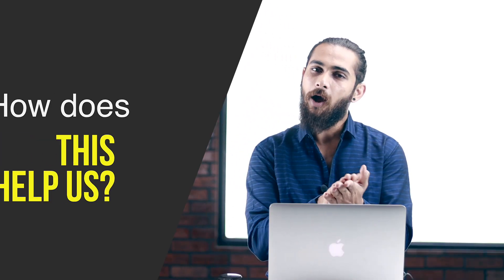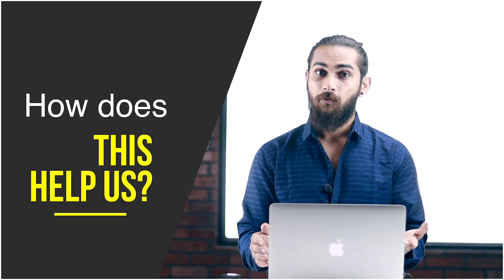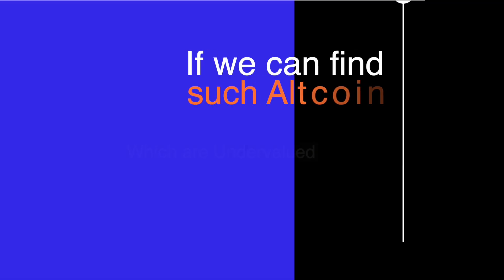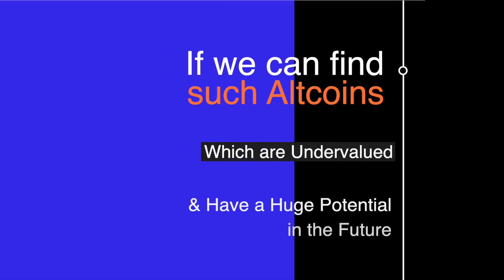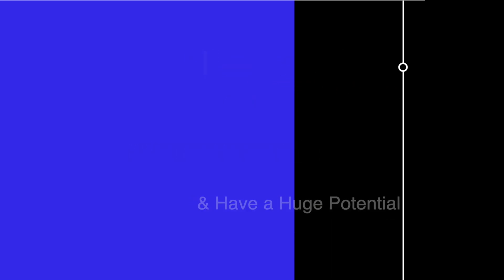So how does this help us? When some altcoins have a huge potential and are still undervalued, it tells us that many people are not aware of it. If we can find such altcoins which are undervalued and have a huge potential in the future, then we can also get benefited from it and can earn the fortune of a lifetime by investing in it.